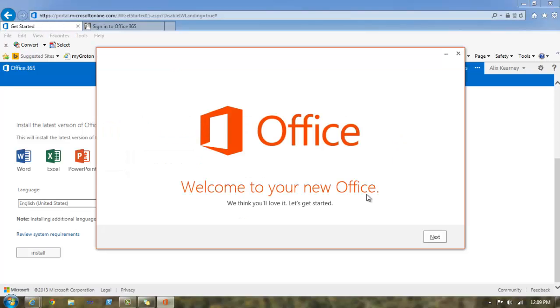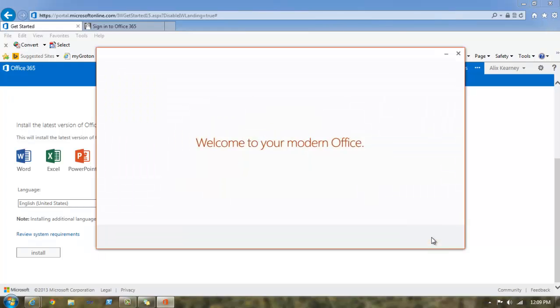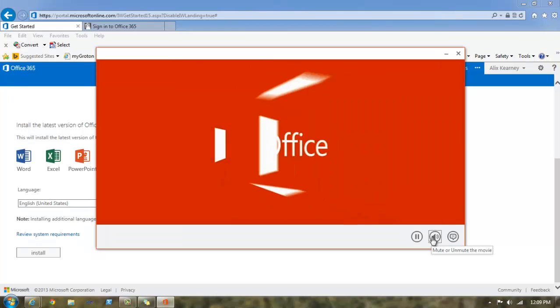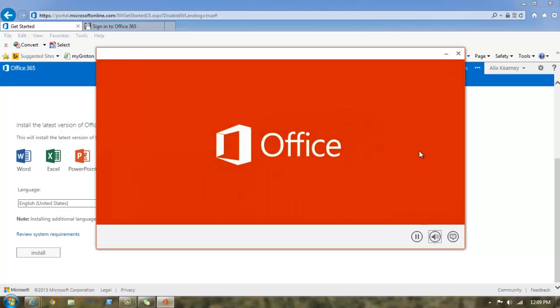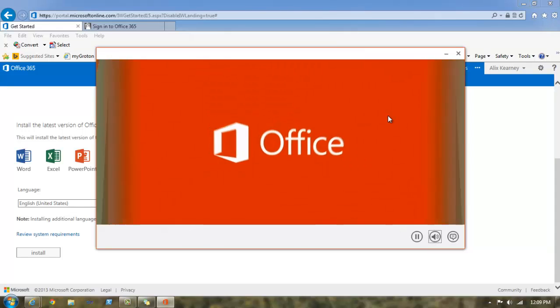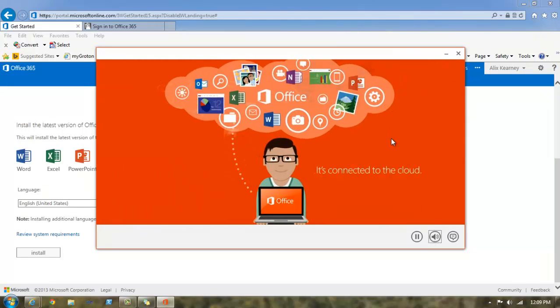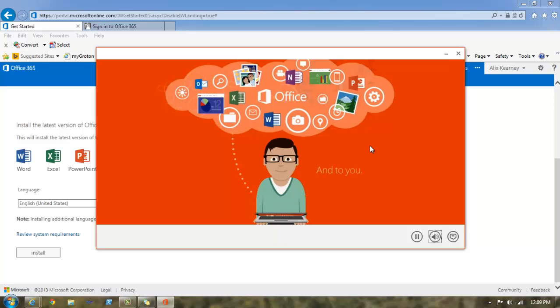Office is now ready to install. So let's simply click next. A short little video will play.